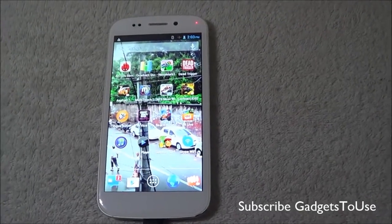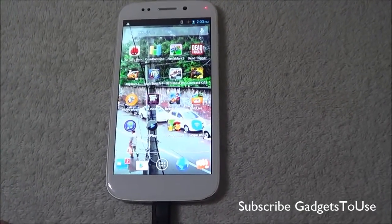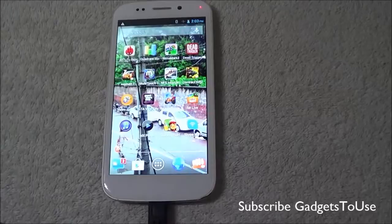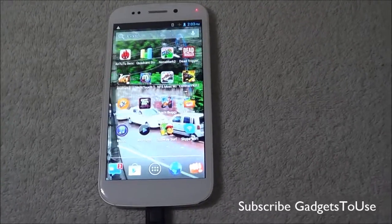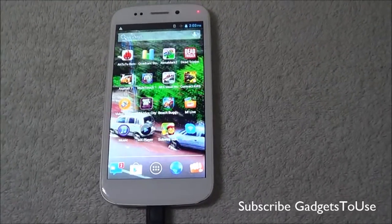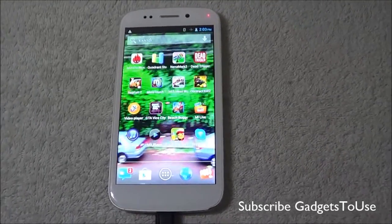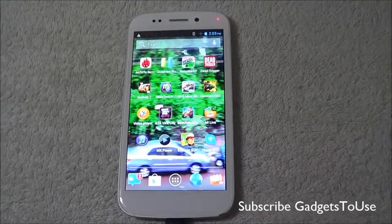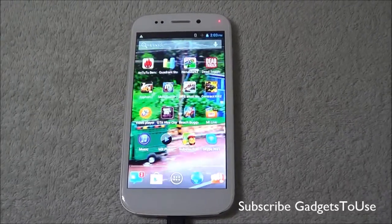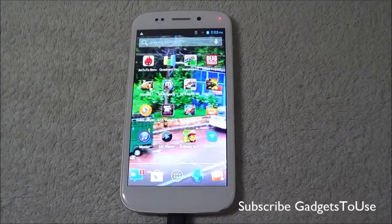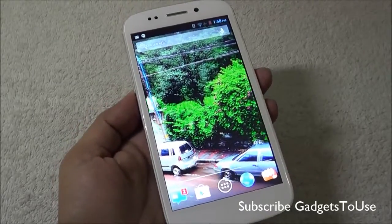One more thing — this trick not only works on Micromax Canvas 4, you can make it work on any other phone which does not support video wallpaper. With the help of this application, you can set a video wallpaper on any Android phone or tablet as well.